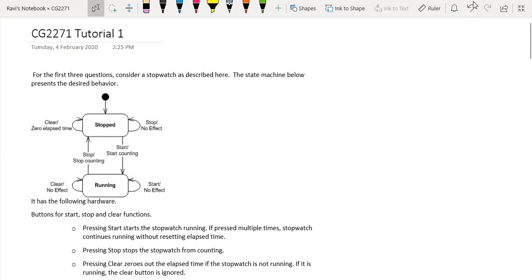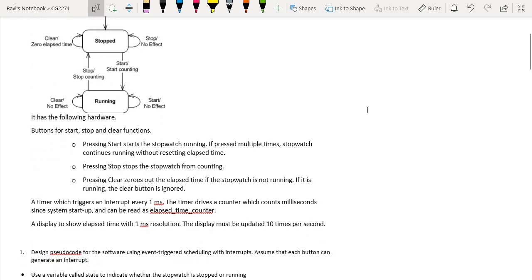Hi, welcome to our first CG2271 tutorial video recording. In this first tutorial, we are discussing the thinking process behind the various software design techniques we can use to fulfill the requirements of a project. In this first question, we are given a stopwatch.